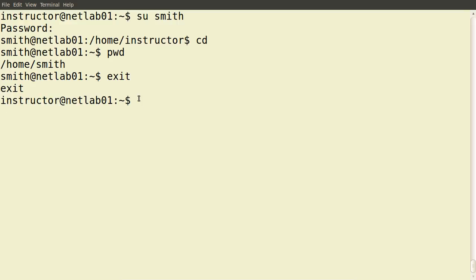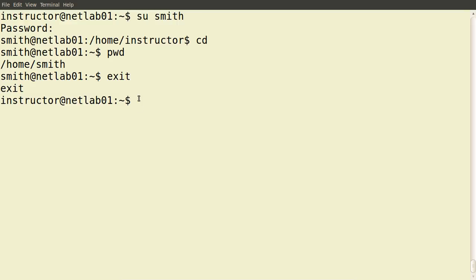Of course, this is only useful if you know the password of a different user. In most multi-user operating systems, you do not know another user's password. So how can we get privileges above our normal user status? In many Unix or Linux-based systems, there's the concept of sudo, which allows an administrator user to execute commands that a normal user cannot.